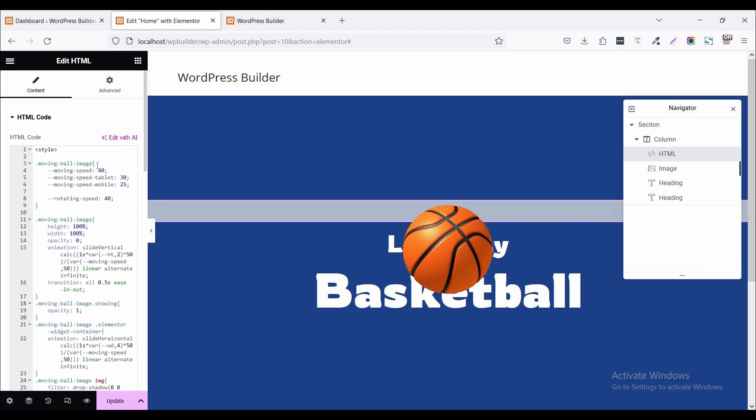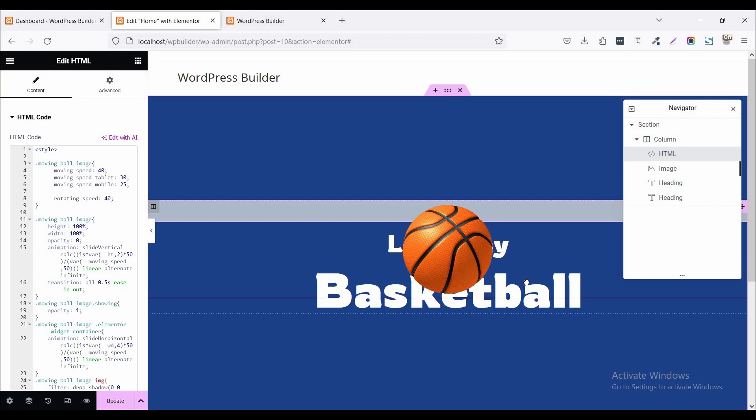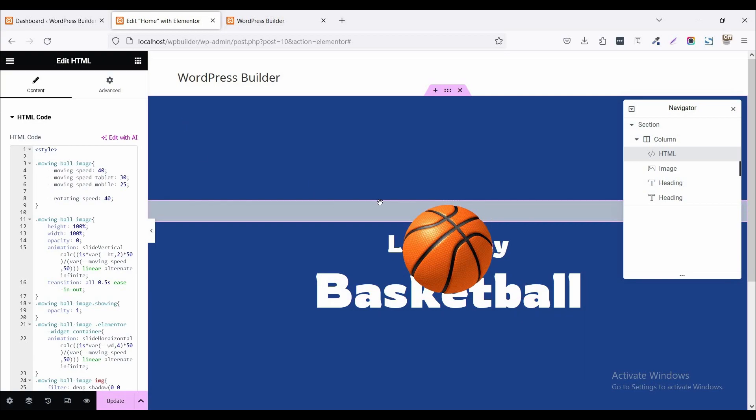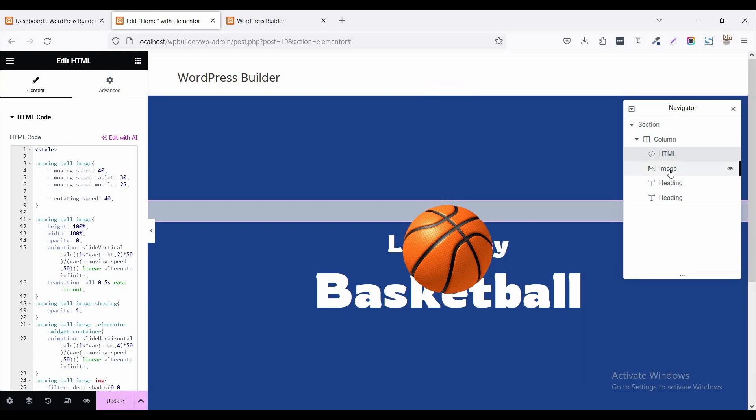So basically you can see any moving. So what's the problem? The problem is we cannot add any image CSS code. So click on this image.